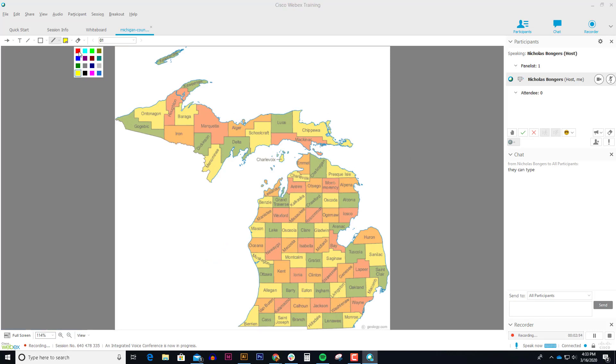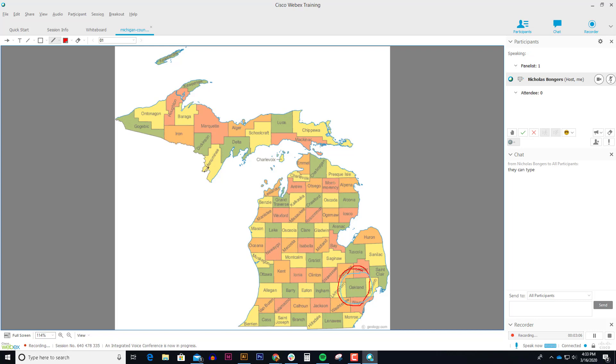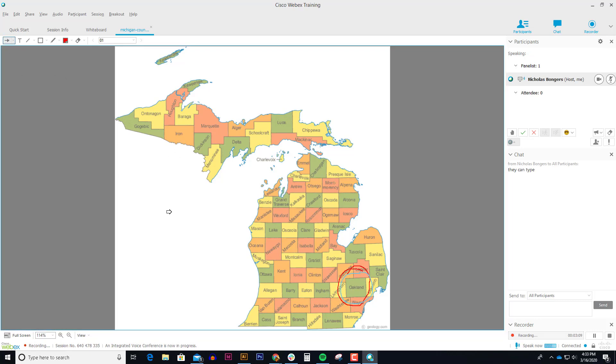I might choose a red color here. So if I wanted the students to circle Oakland County, you'd find a bunch of people circling Oakland County like this. Or if you wanted them to point to where Traverse City is, you can have them point to it. So there is some interactivity that you can do with WebEx that makes it really fun.